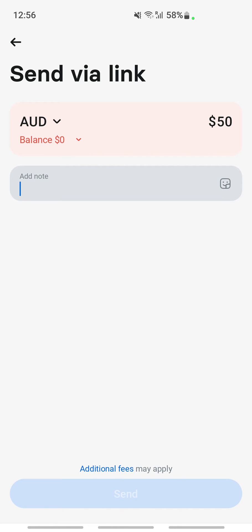I'm unable to create a link right now because I don't have sufficient balance on my account. But if you have sufficient balance, just type in the amount and hit Send, and that will generate the payment link.